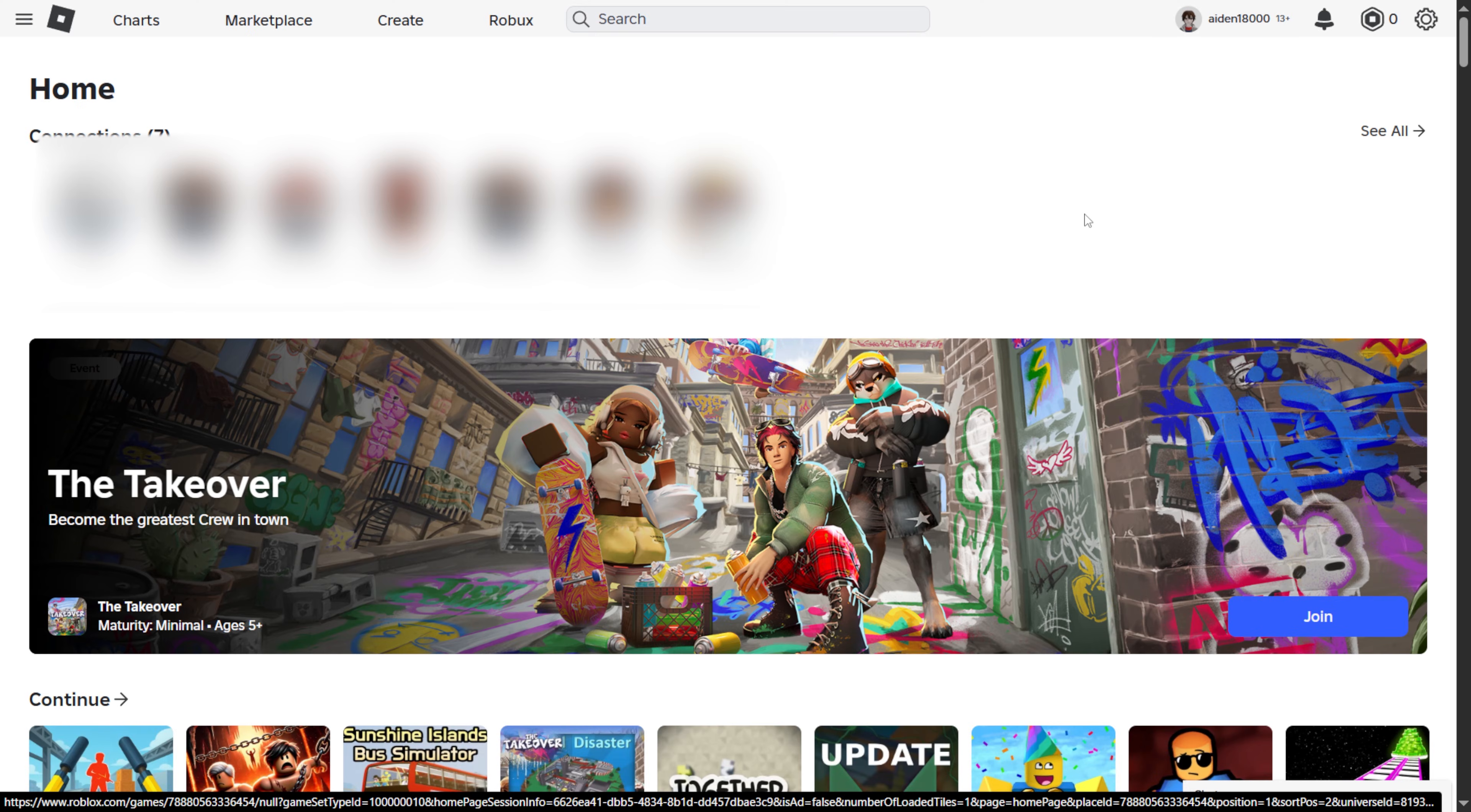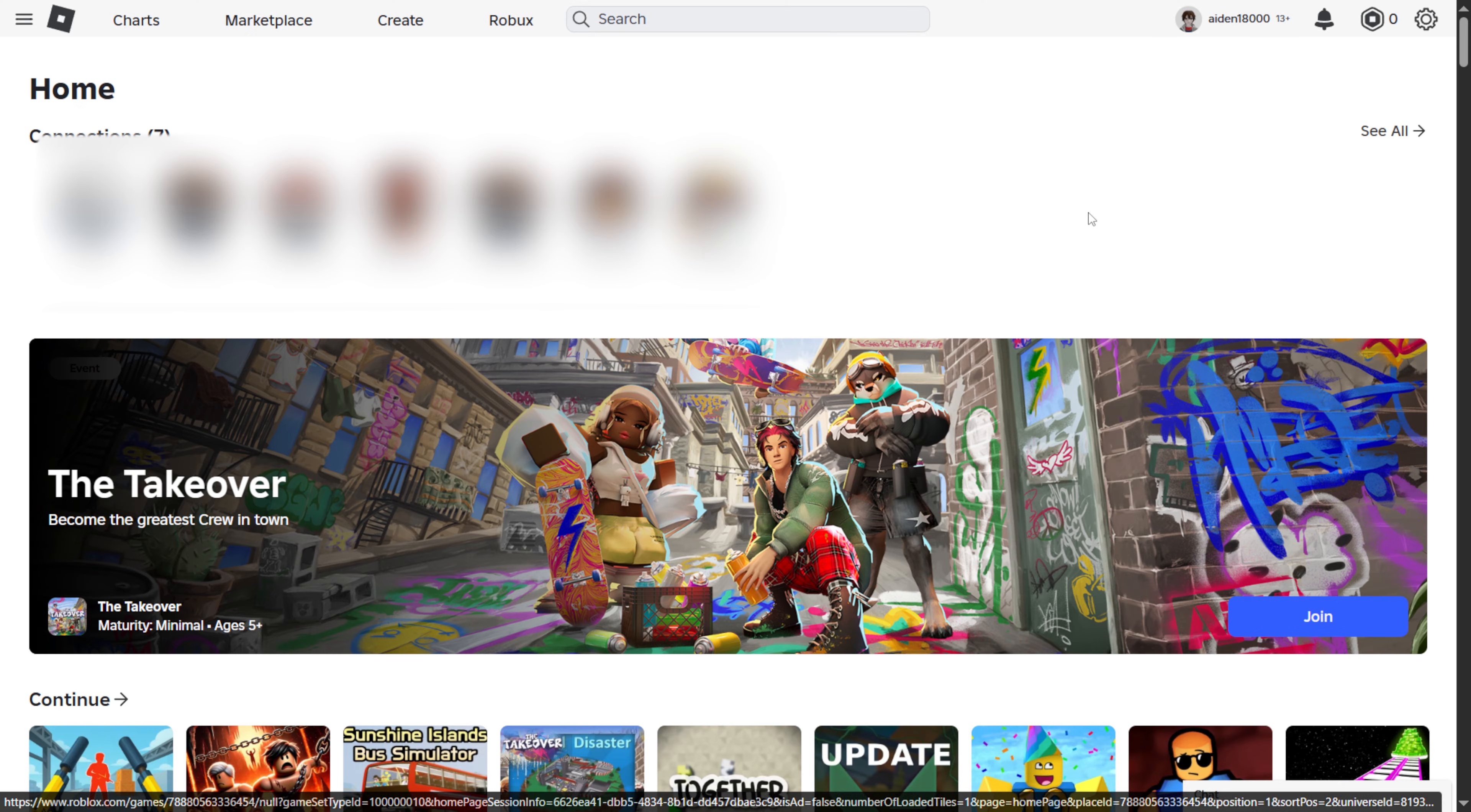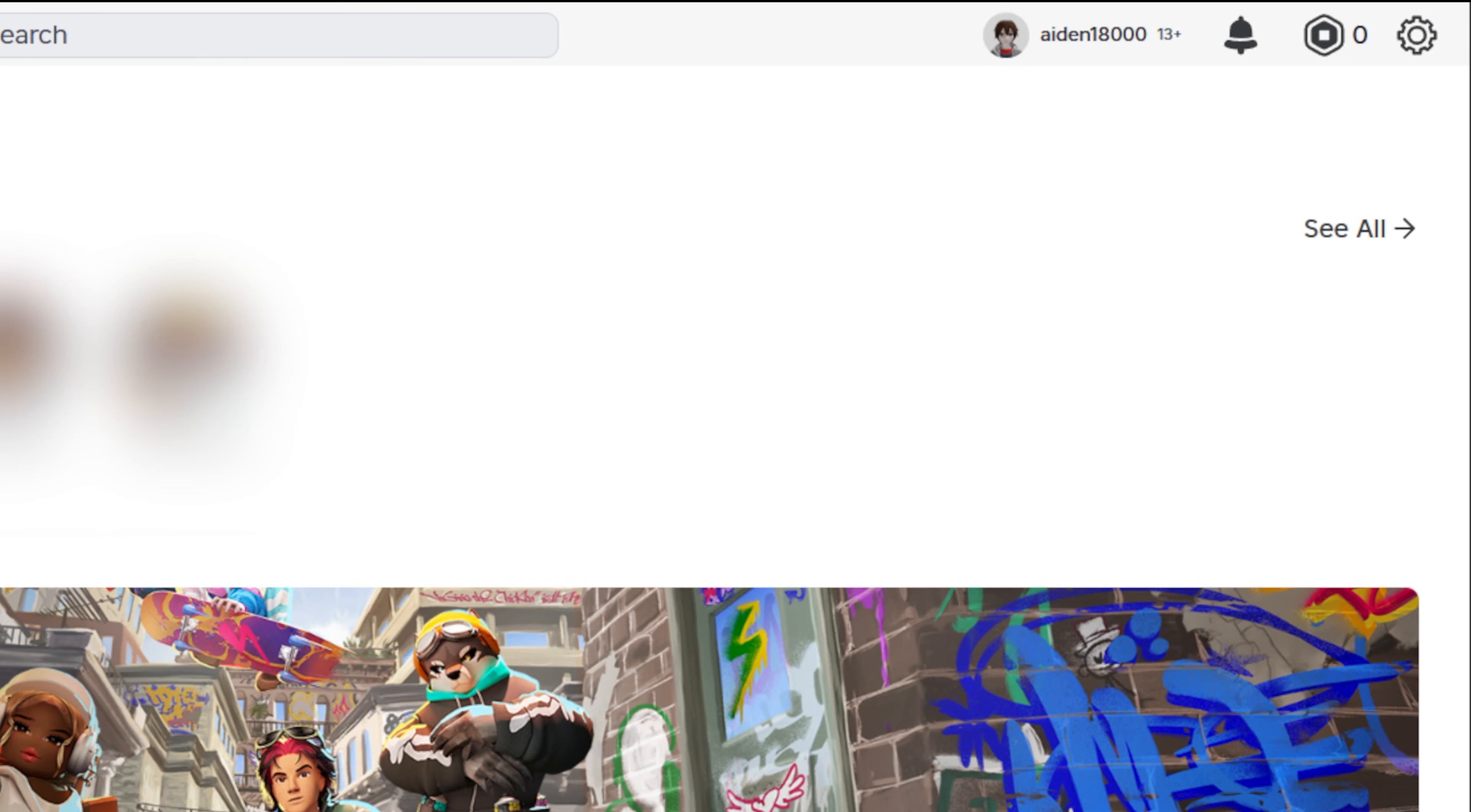The first way is by verifying your phone number. To do this, go to Roblox's website from your browser, then click on the gear icon on the top right-hand corner.